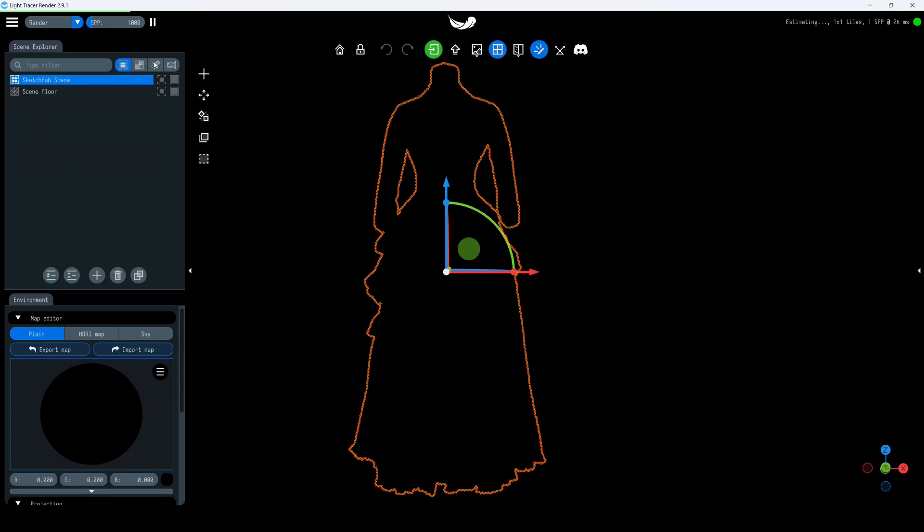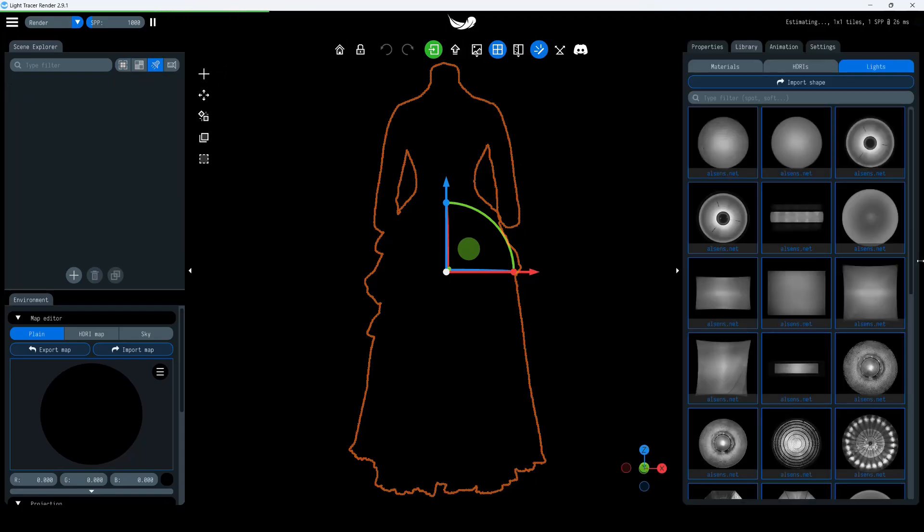First, you need to choose the global color of your environment. After that, you can draw one or more light emitters.